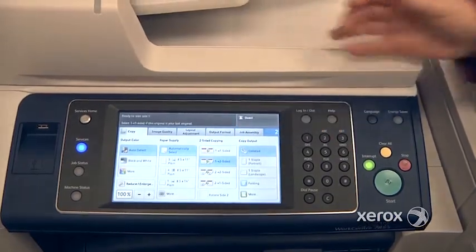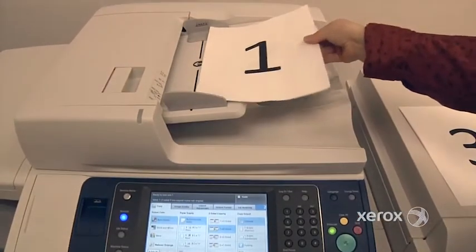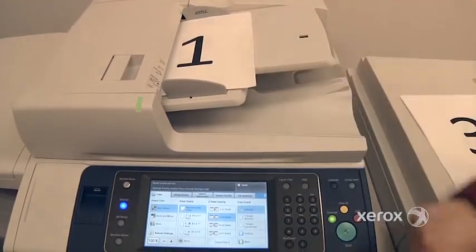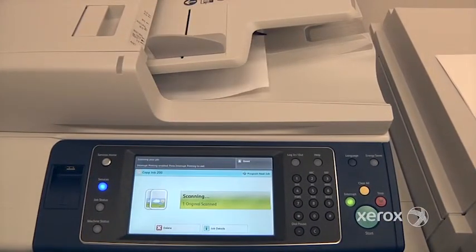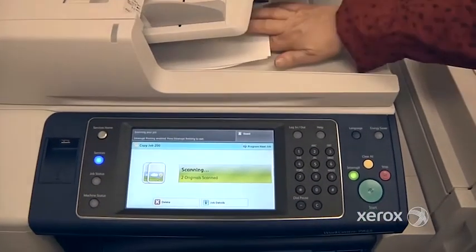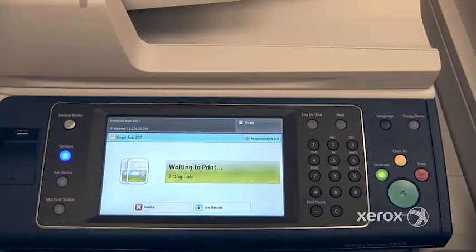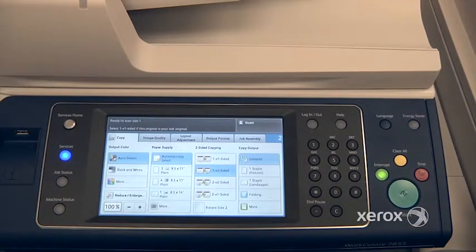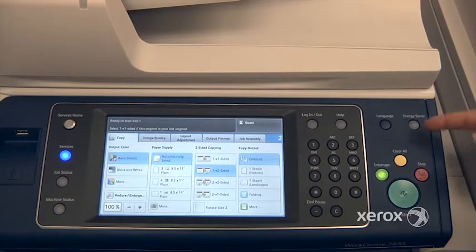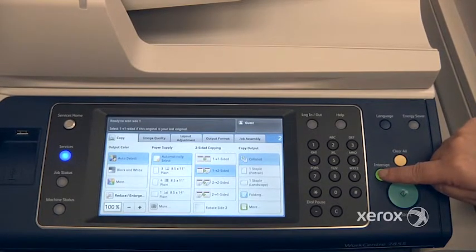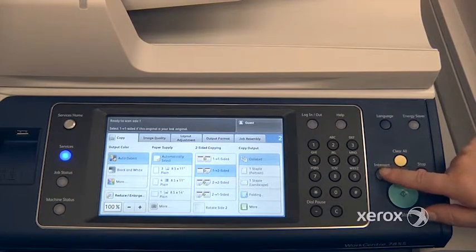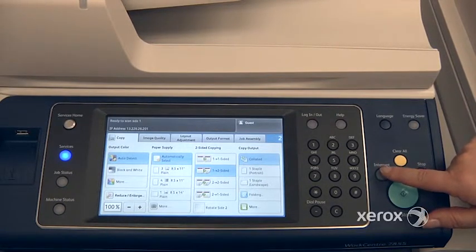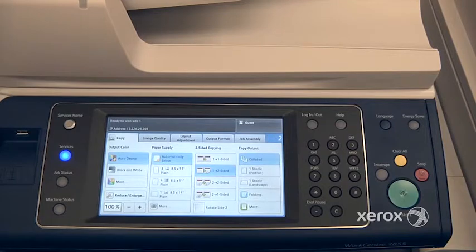Let's say you want it two-sided and you want two copies. Place your originals either in the feeder or on the glass and press start. Once your job is complete, press interrupt one more time, and the machine will resume the job where you had interrupted it. If you forget to press interrupt again, it's not a problem — the machine will automatically resume that job on its own after one minute.